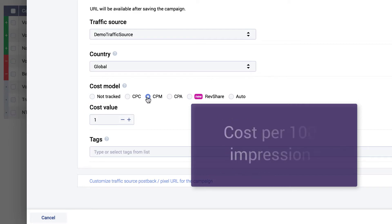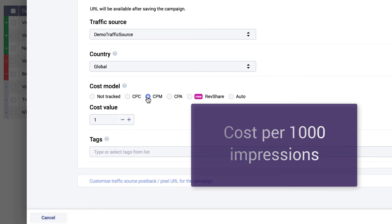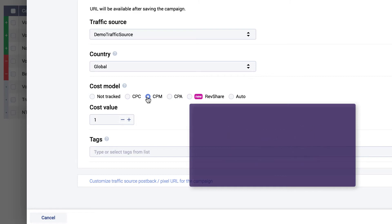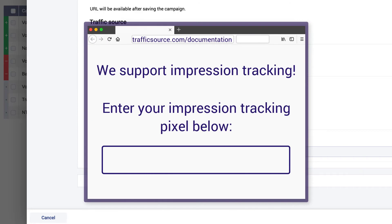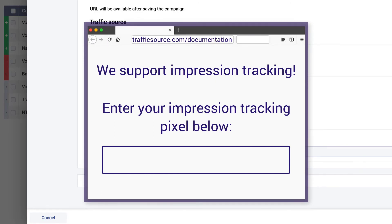By choosing the CPM option, you can enter the cost per 1,000 impressions. Remember that for the CPM cost model option, your traffic source needs to have impression tracking enabled.